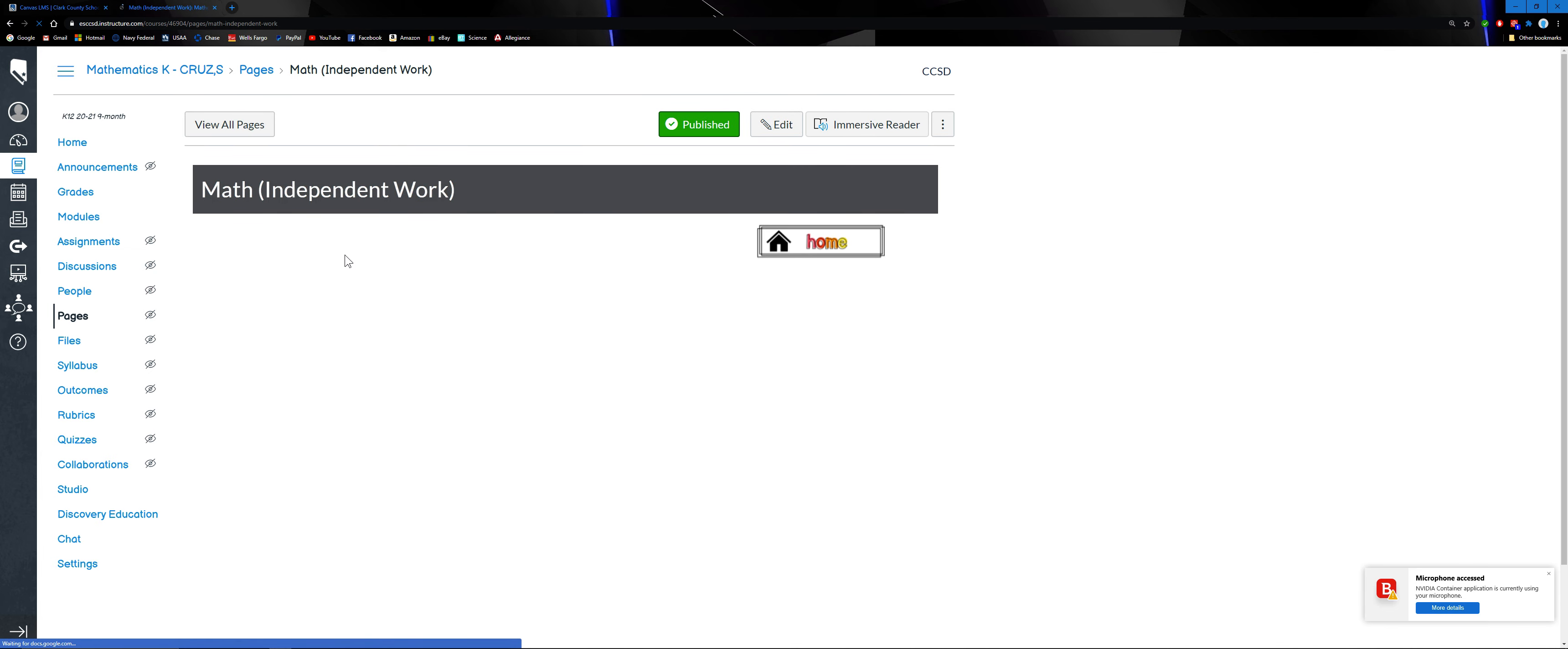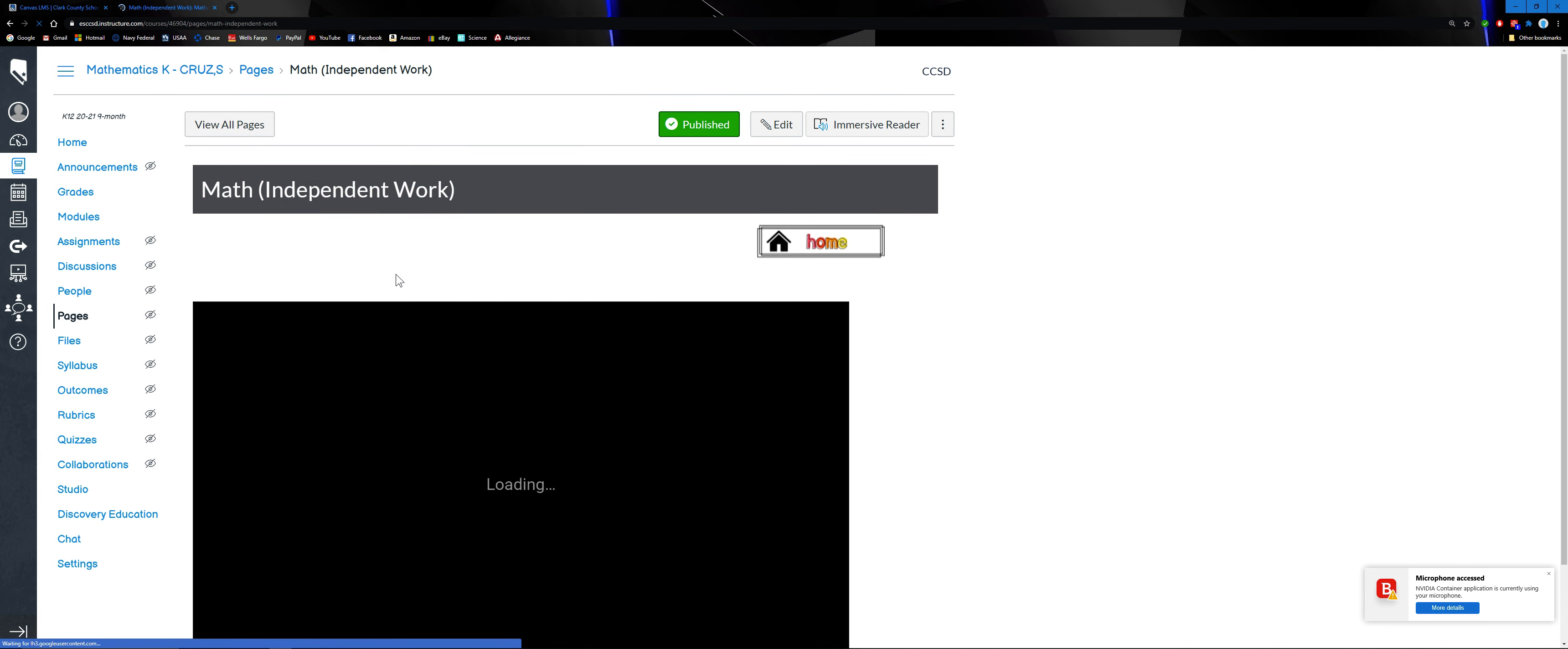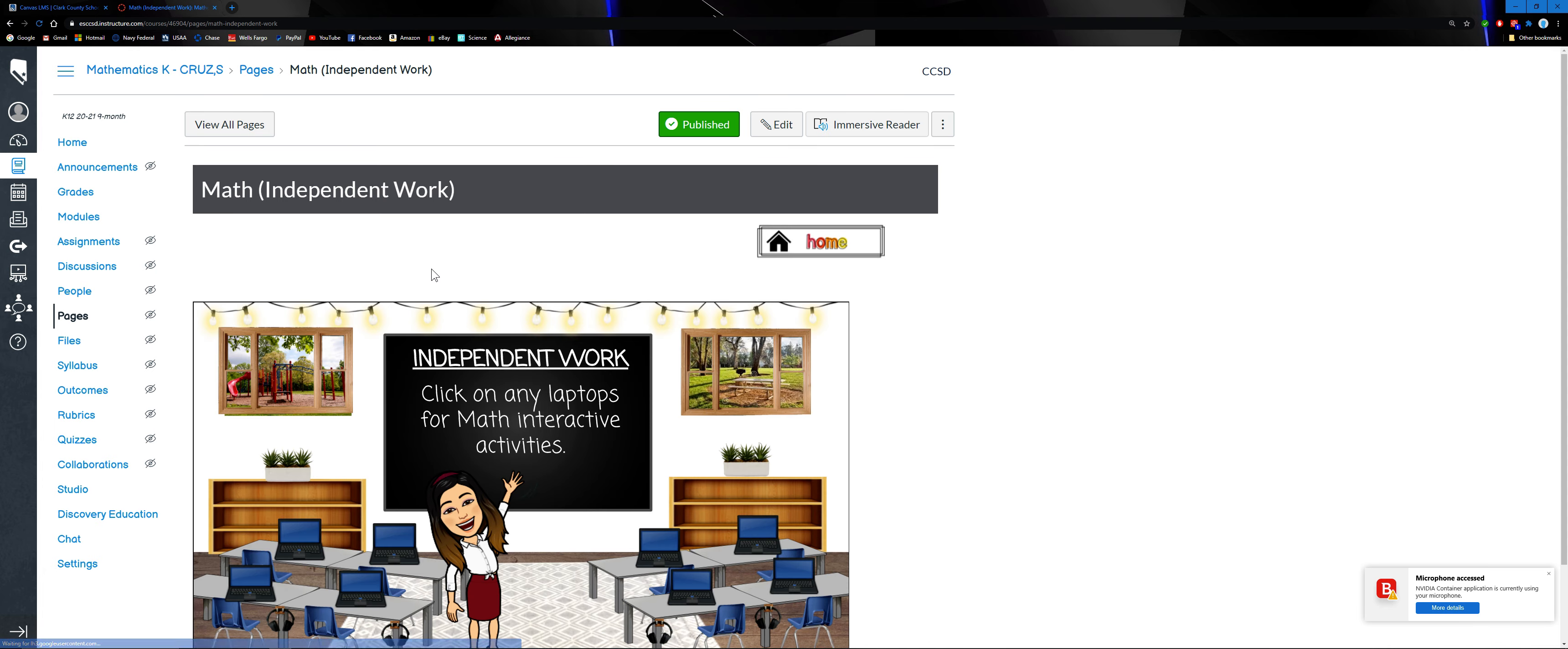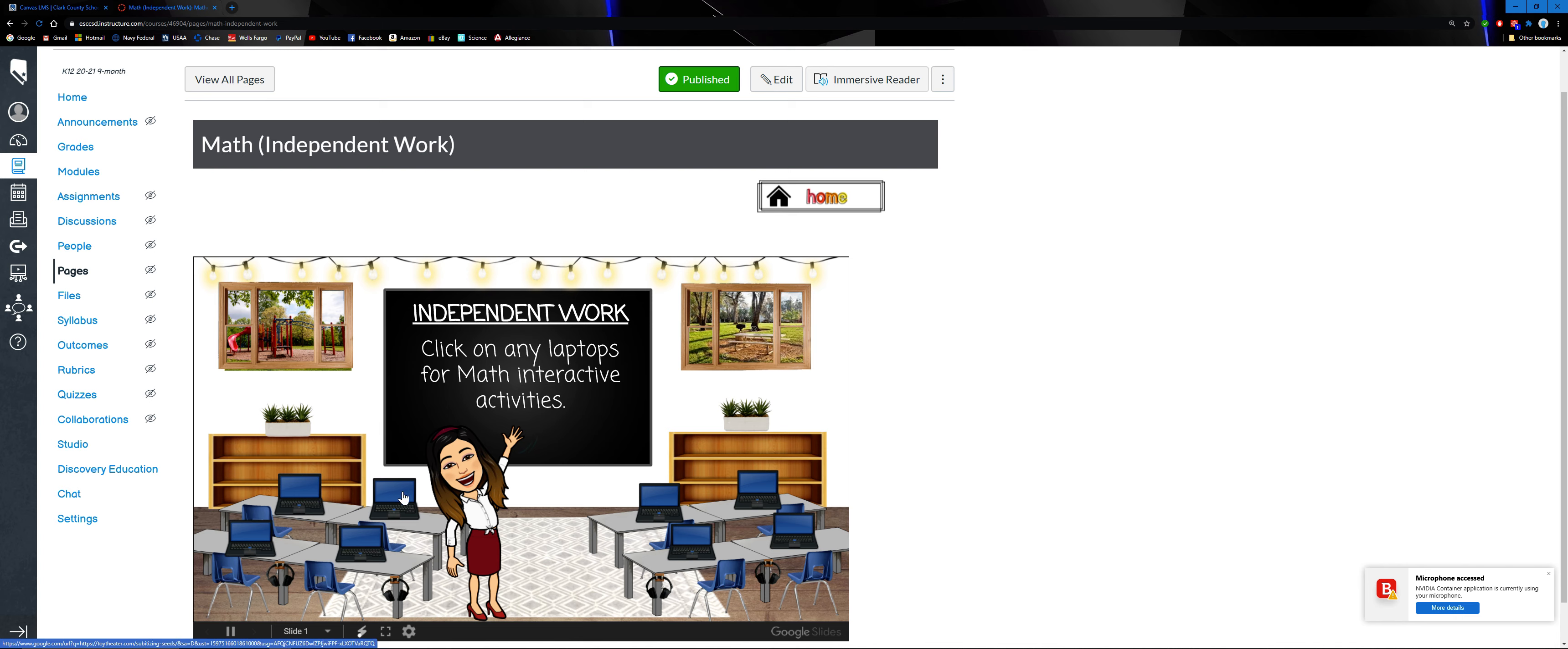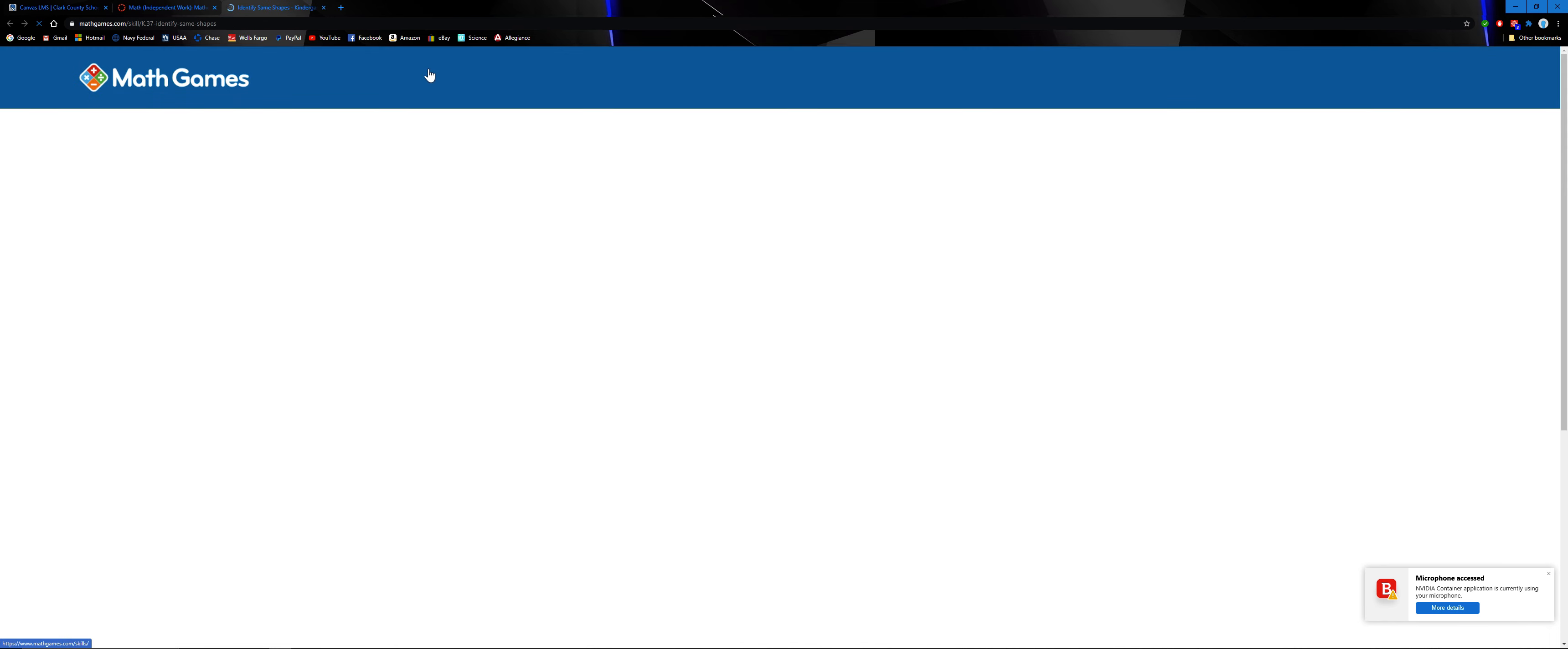Click independent work. Every after our lesson, we have our independent work. So this will be changed every week. The instruction is click on any laptops for math interactive activities. So let's say I want to click this one.